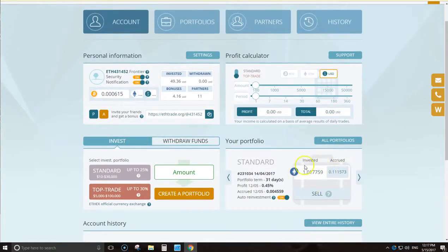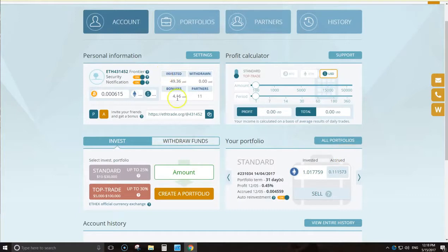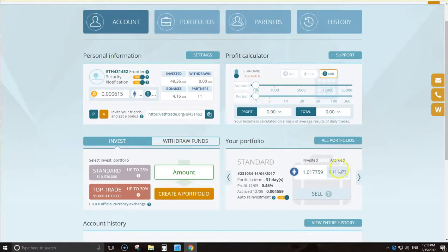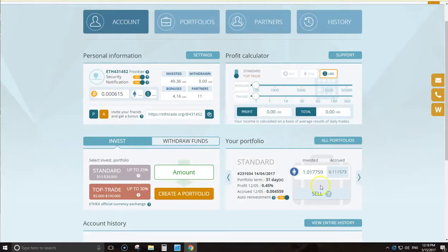As you can see here, invested just about $50 US, that's including bonuses, got living referrals, and so far made 0.1 ether back. This is your daily profit.